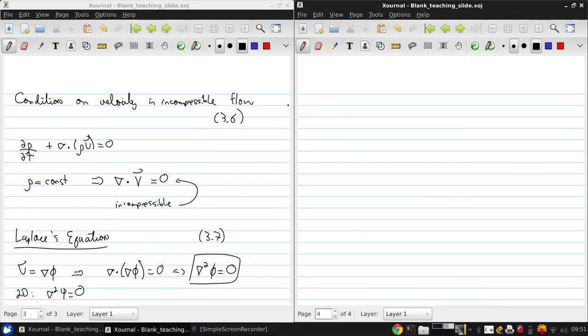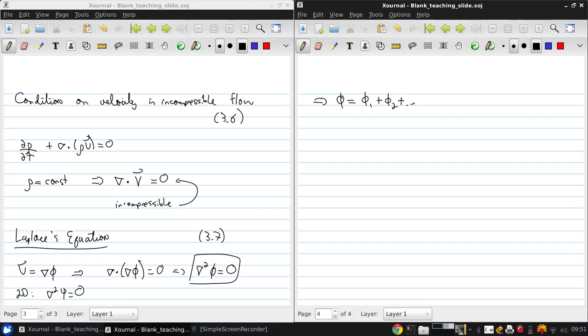That means that if we have some velocity potential, this can be a sum of many other velocity potentials, each of which satisfies the governing equation on their own. This is a solution if all of these are a solution. It means that we can construct flow fields using linear superposition.